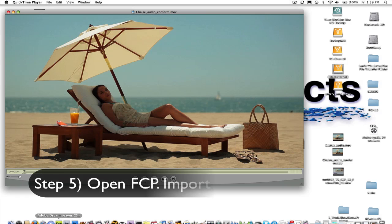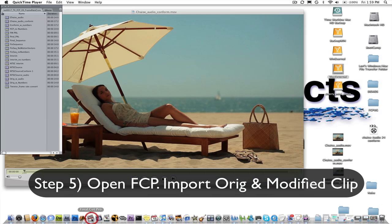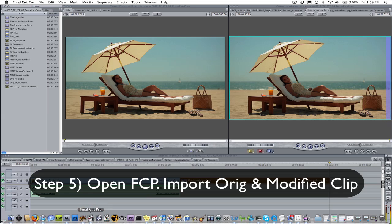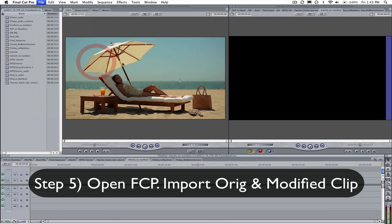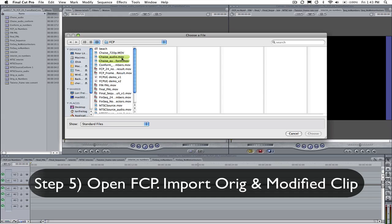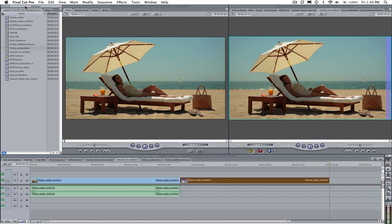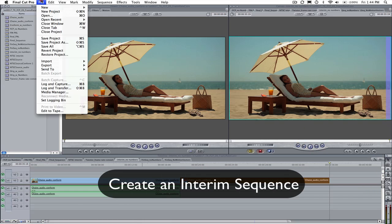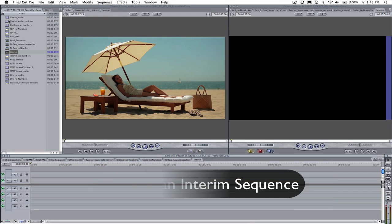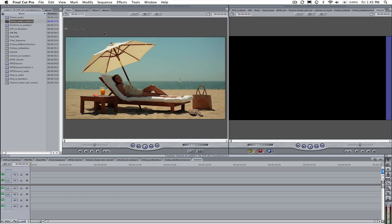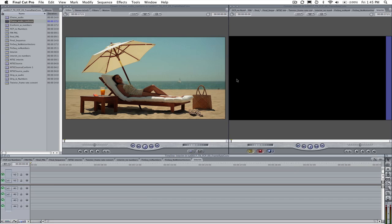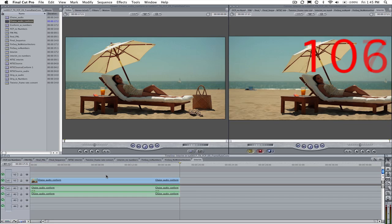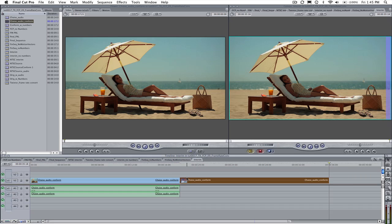Step 5: Open Final Cut Pro and bring in the original and the clip we just modified in Cinema Tools. We will create an interim sequence with our new clip as we have seen in previous tutorials. Place enough copies of the clip so that it is as long as the original in duration. The duration may be shorter than the original because we have conformed the original footage to a different frame rate but are playing each frame from the original.